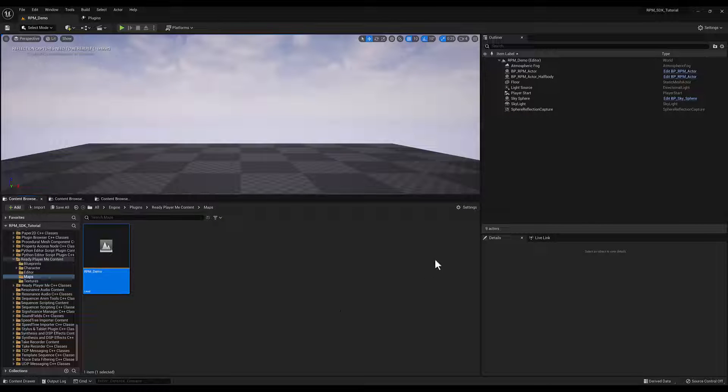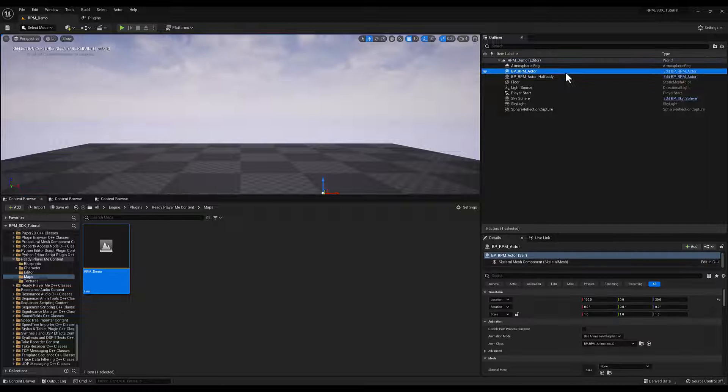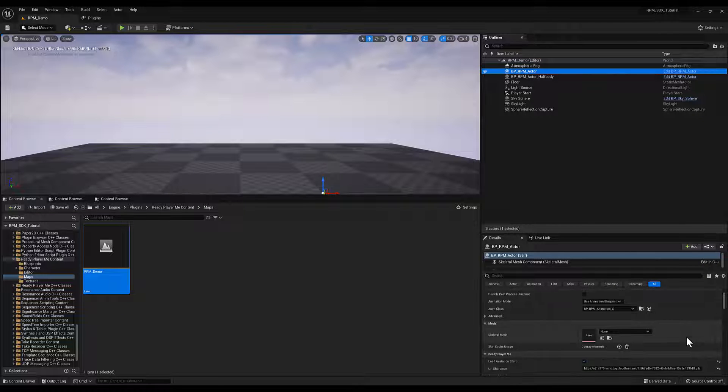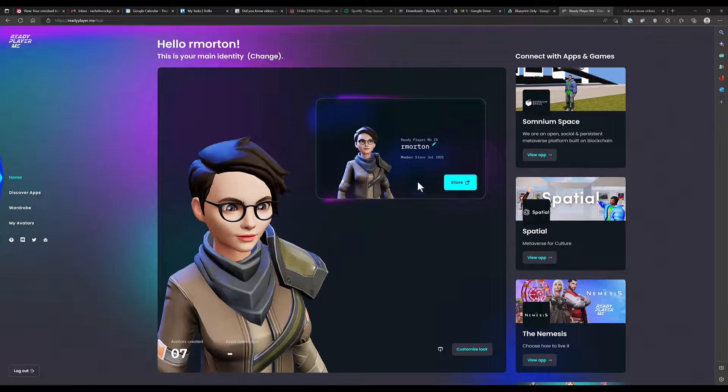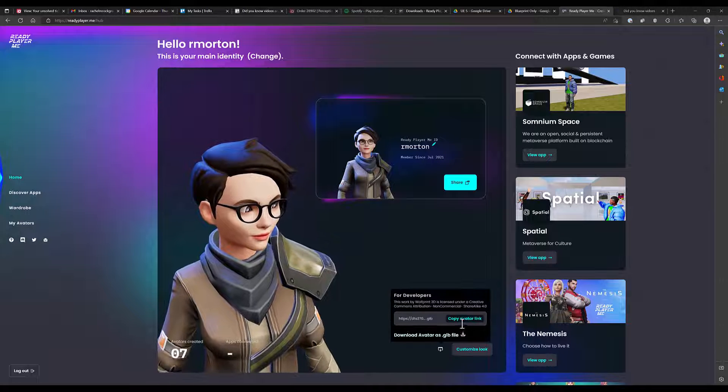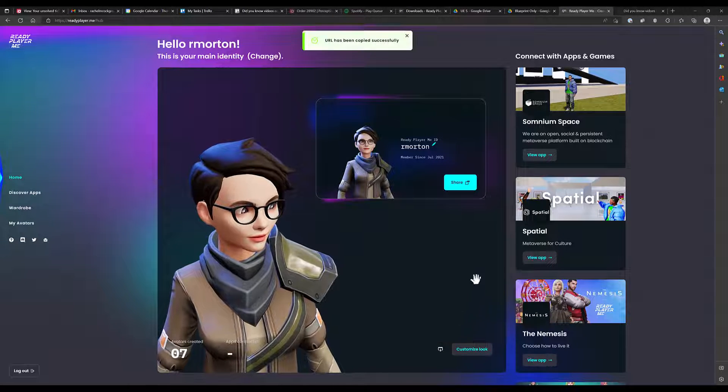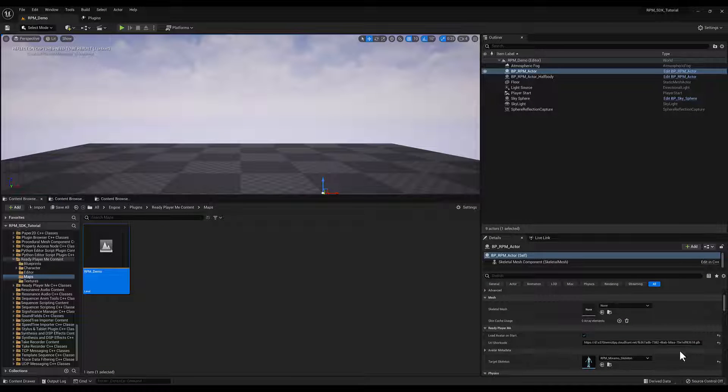There should be an RPM Actor in the scene. Click on it, and in the Details panel, you should see an input labeled URL Shortcut. Now go to Ready Player Me's website, and open a character. Copy the URL, and then paste it in Unreal Engine.